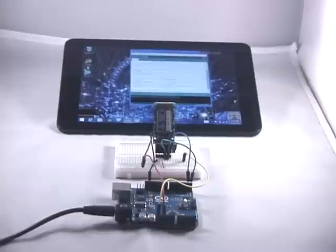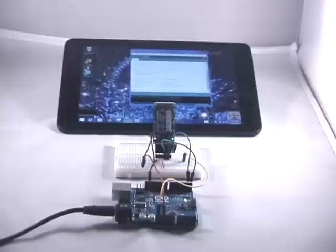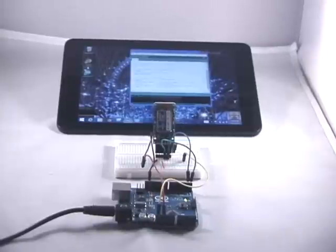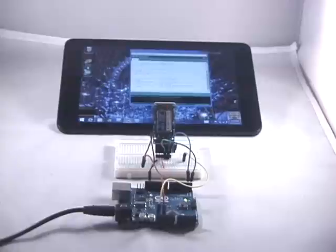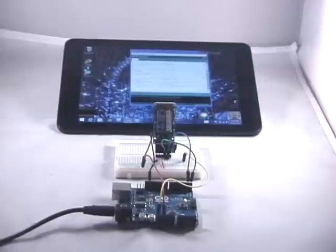Here is the Adafruit Bluefruit EZ-Link board connected to an Arduino Uno, set up as in the Adafruit tutorial on the Bluefruit EZ-Link. Next to it is a new Dell Venue 8 Pro Windows tablet.